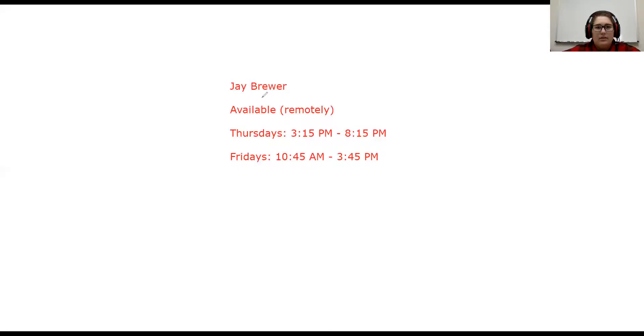The next thing I want to show you is my availability. You can see it here — I'm available remotely Thursdays 3:15 to 8:15 and Fridays 10:45 to 3:45.